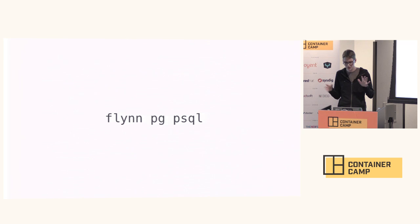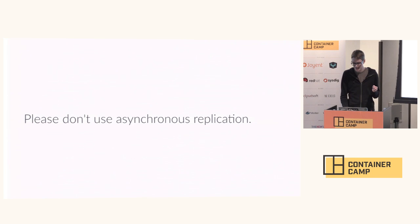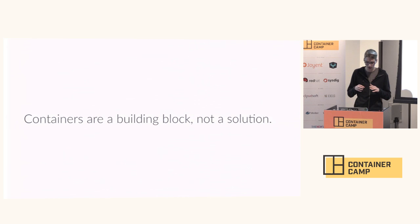A few final points in conclusion. Please don't use asynchronous replication unless you really know what you're doing. It's very easy to lose data and it just makes everyone sad. Also, I like to think of containers as a building block, not a solution.